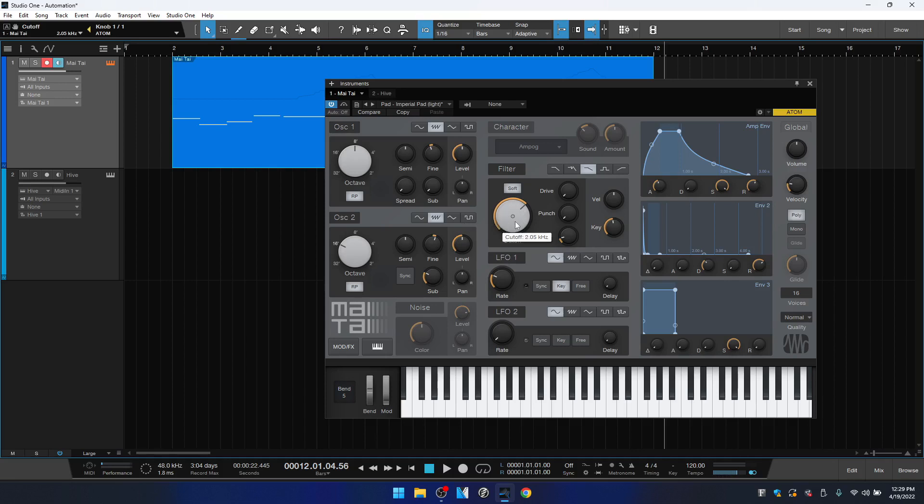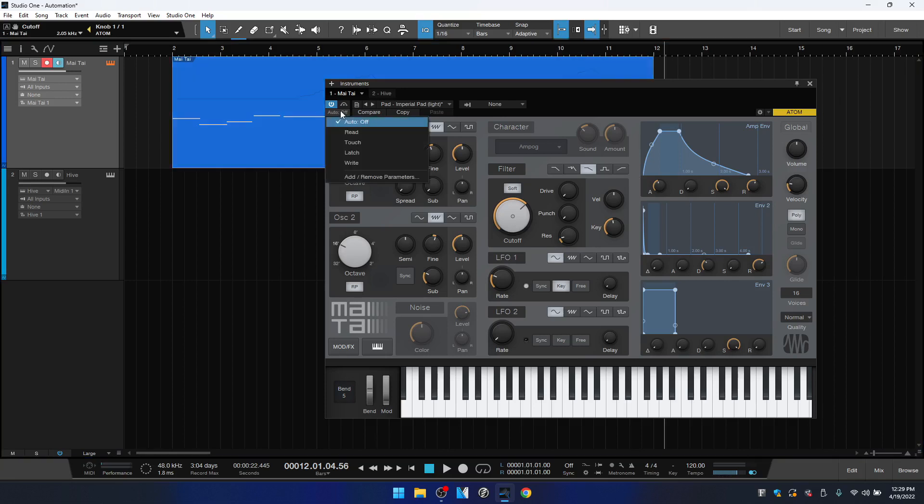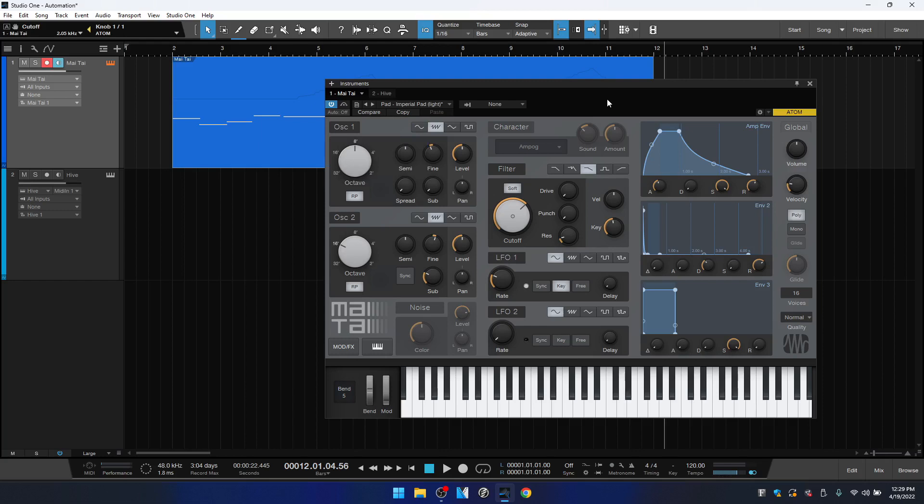Okay, and that's all you need to do to record your automation. If you notice here, this now has a little empty circle in the center letting us know that this parameter does have automation on it. But let's close the Mai Tai and I just want to mention we do have automation control up at the top here, but that's going to be for track automation.